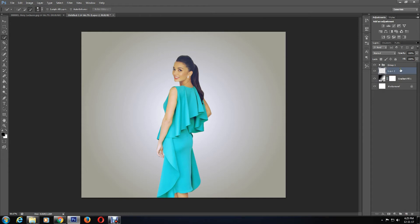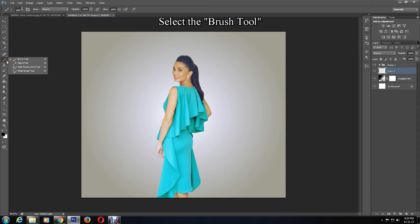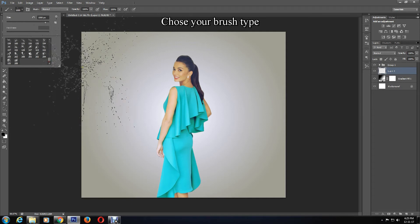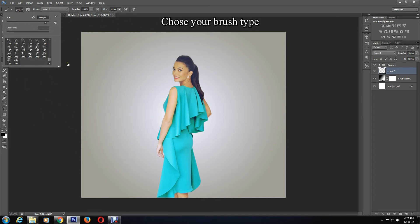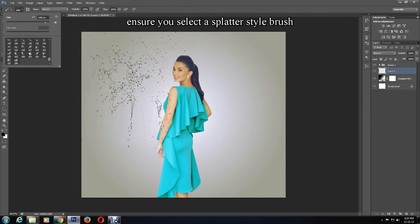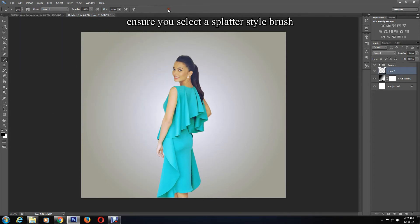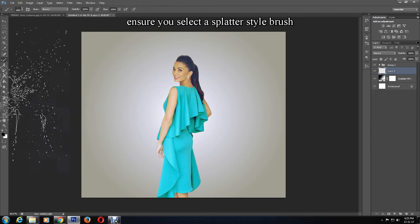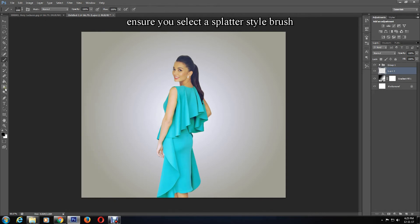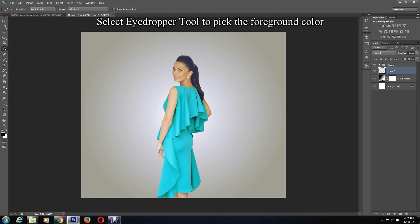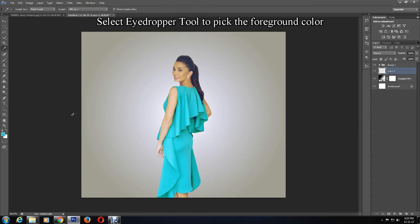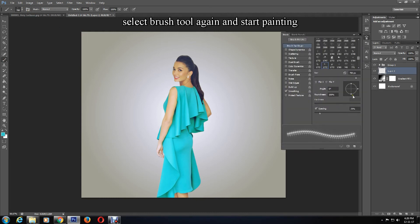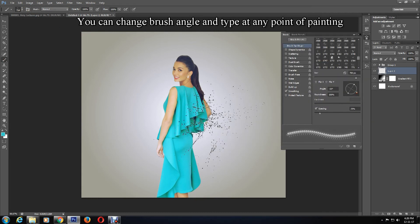The new layer is created. Select the Brush Tool and choose your brush style. Ensure it says Splatter Style Brush. For the foreground color, select the Eyedropper Tool and choose the color from the picture. Now click the Brush Tool again and change the angle of the brush, but take your time and be wise.